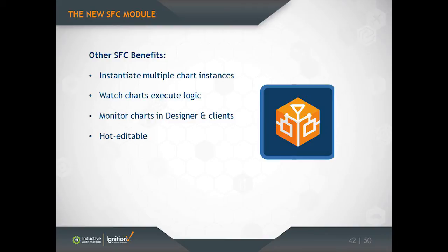Another thing that SFCs are really good at is being monitored. So unlike a script, when you write a script and you run it, the only way to monitor what it's doing is to watch for the side effects that that script creates. So maybe you know at a certain part in the script it's going to log a message or it's going to write to a tag, and so you watch for those things happening. With a sequential function chart, you can just watch the chart execute because the chart is defined in such a visual nature that you can just watch these things run. And that makes it really easy to debug these things and learn how they work because you can see them so directly. And that monitoring is done either in the Ignition Designer or in a Vision Client.